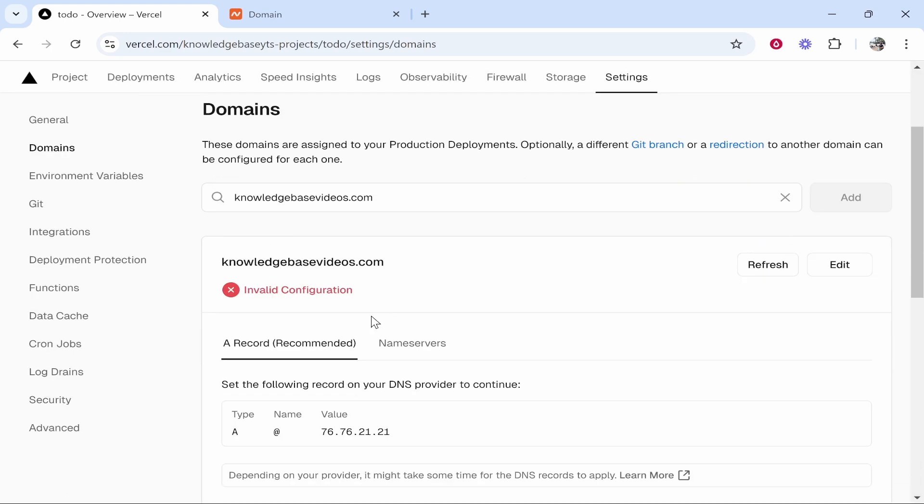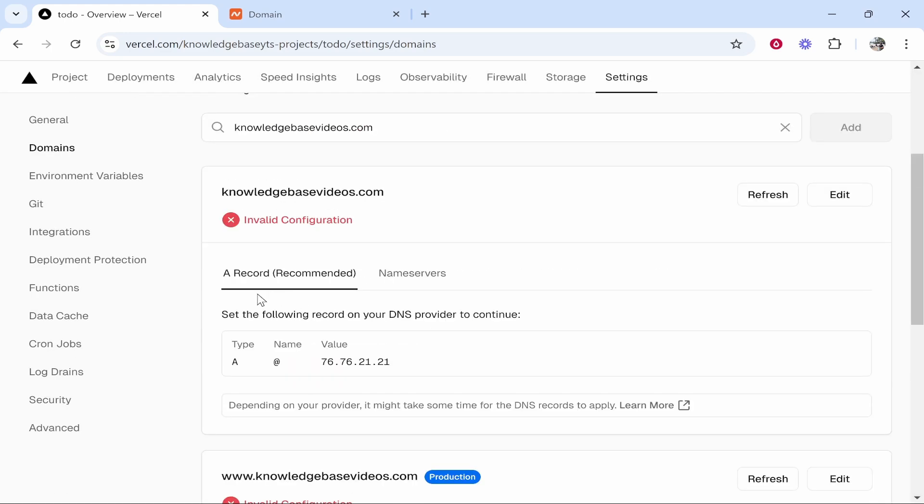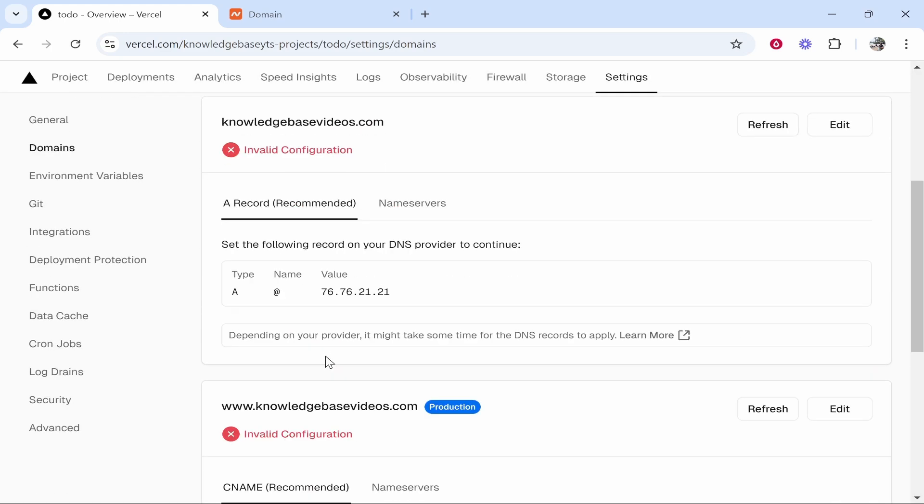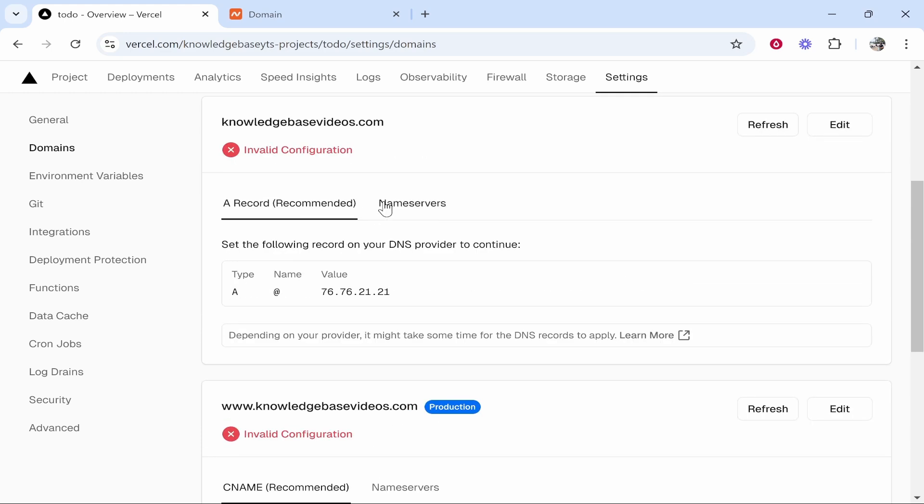Now there are two ways you can set this up. You can either add the DNS records or you can just change the name servers in your domain. I recommend you go with the name servers option because it is much easier and the DNS records just gets a bit confusing and for some reason it doesn't work all the time.